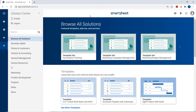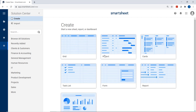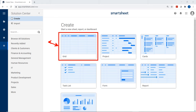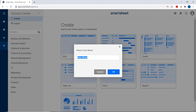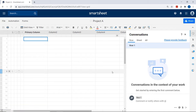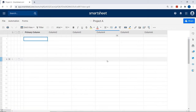Now let's actually create our first sheet. Go over to the Solution Center, click Create, and choose from grid, project, card, task list, or form. Today I've decided to use the grid sheet. Give it a click, and the first thing it'll ask you to do is name the sheet — I'm going to name it Project A. Click OK and it's going to open you up into the sheet interface. There's a lot to explore here, including file, automation, and forms menus, as well as tools for saving, printing, changing the view, filtering, and formatting.